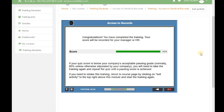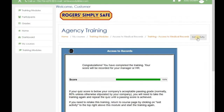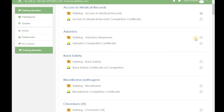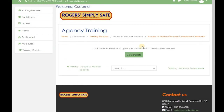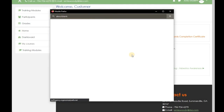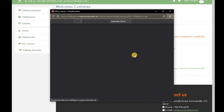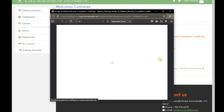Now you can exit this activity by scrolling up and clicking exit activity in the upper right-hand corner. As you can see, you've completed that training and passed it, so it completes with a check mark. Now you can go and look at the certificate. Click the get certificate button. A PDF file will pop up with your name, the score you received, and the date you completed the training.